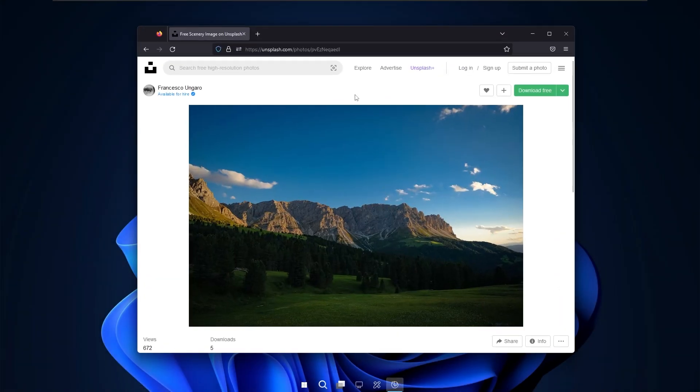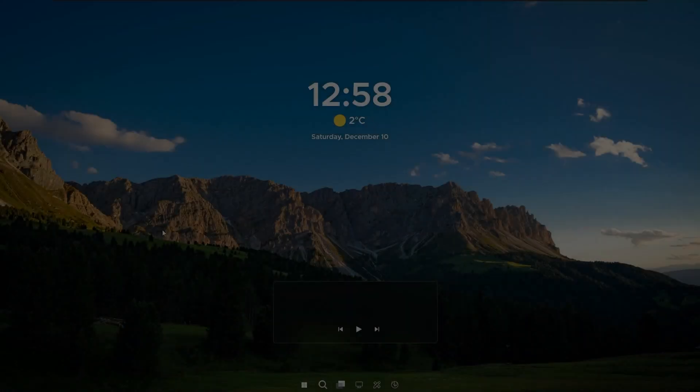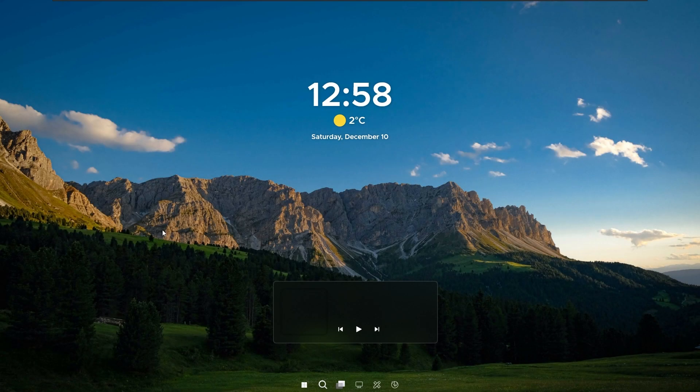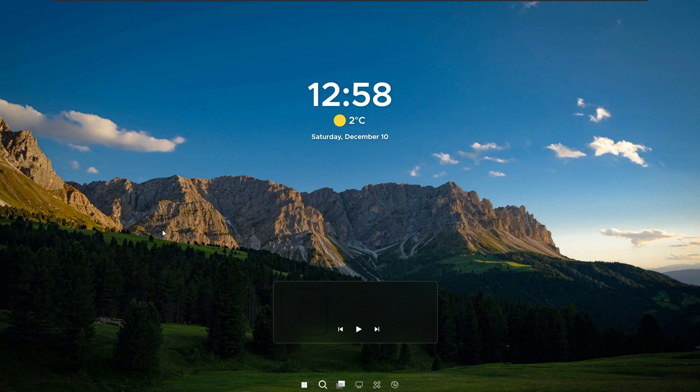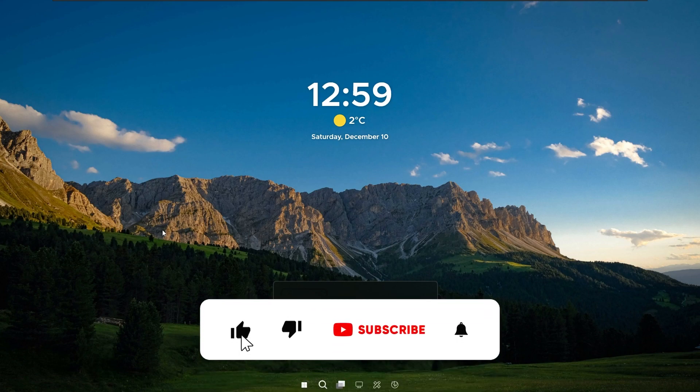And for the wallpaper I usually get mine on unsplash.com. There are some quality wallpapers out there. And for this tutorial I chose this one. And with that said this has been Tech Enthusiast video. If you haven't already guys drop a like down below.